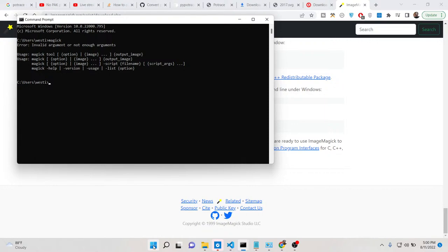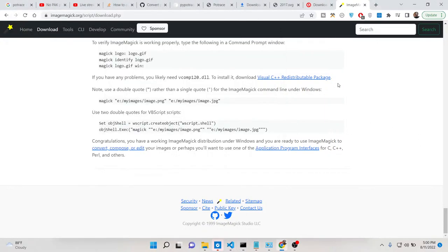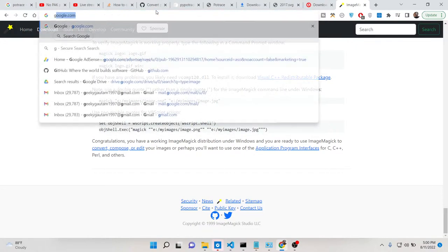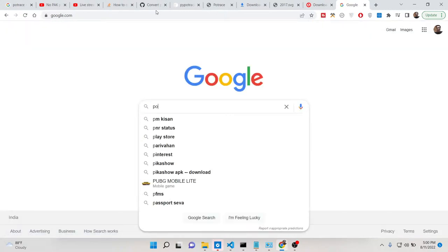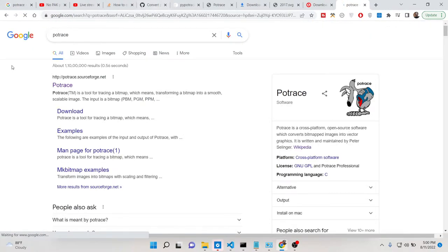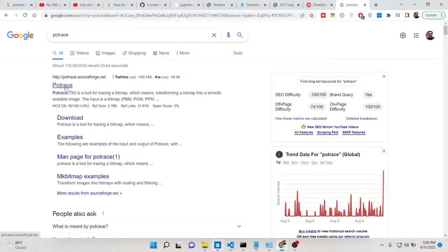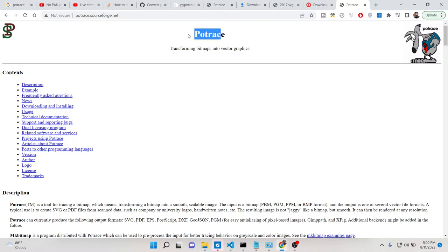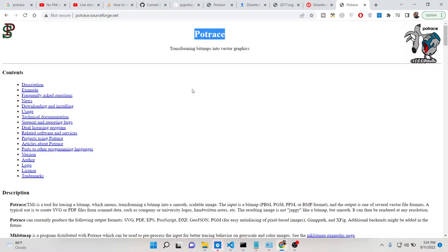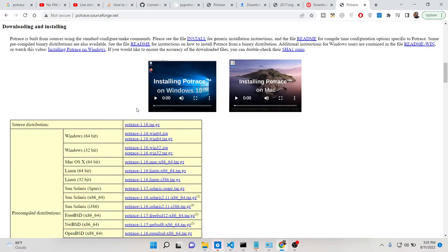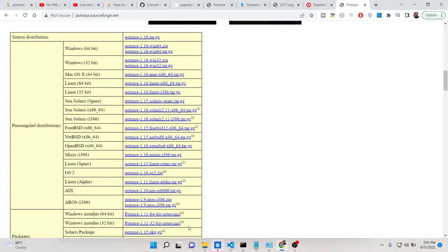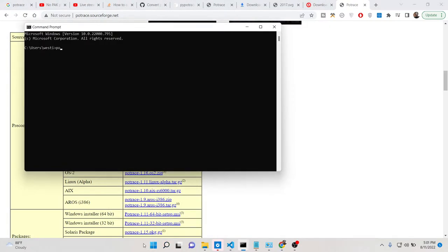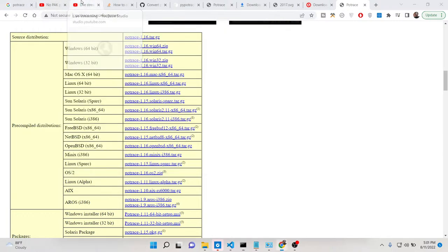You will also need one more library called Potrace. Potrace is again an open source image processing library whose sole use is to convert PNG to SVG. It is a bitmap library that transforms bitmap images into vector graphics. It is cross-platform — available for Windows, Mac, and Linux. After installing it, type 'potrace' and if the command is successful, you have successfully installed it.